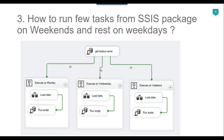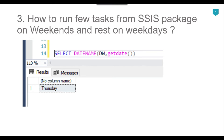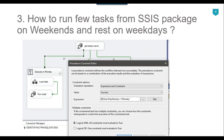Using precedence constraints we have written the condition that if the day name is Monday then it will execute the code for Monday, if the day name is Wednesday then it will execute the code for Wednesday, and if the day name is either Saturday or Sunday then the weekend code will be executed.